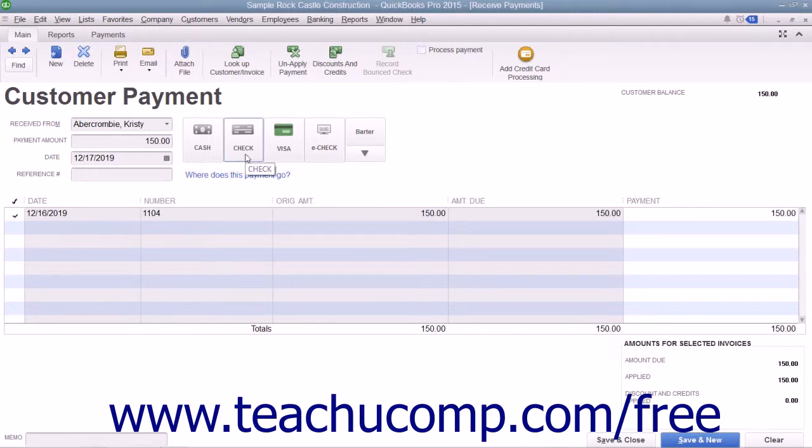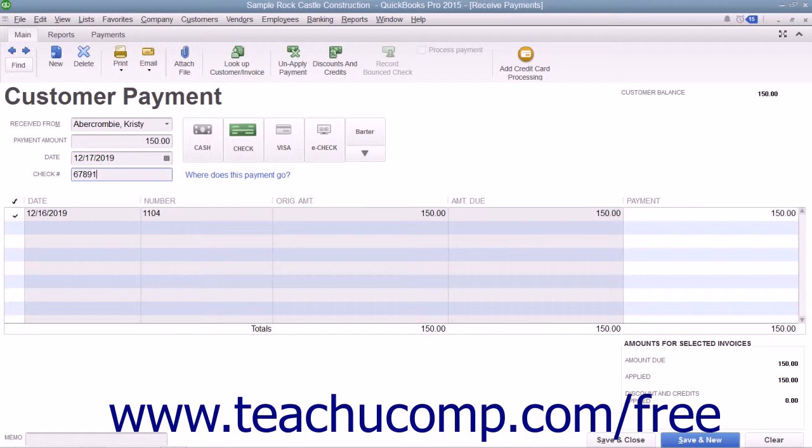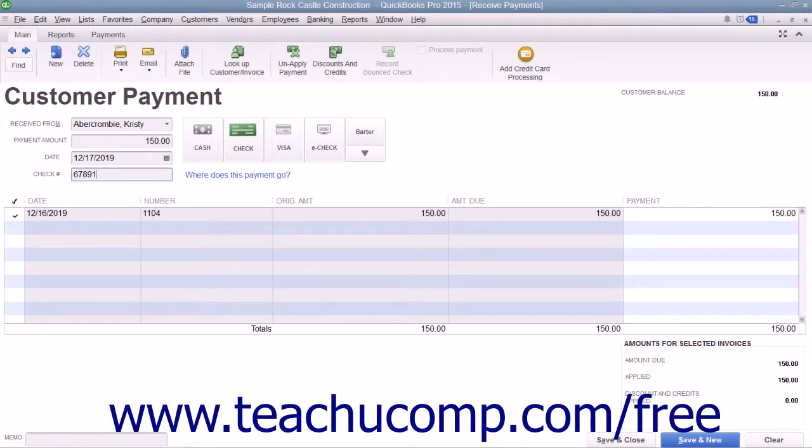If they pay by check, enter the check number into the Check Number field that appears. If using QuickBooks 2014 R1 or QuickBooks 2013, you would instead use the Payment Method drop-down to select the method of payment used.